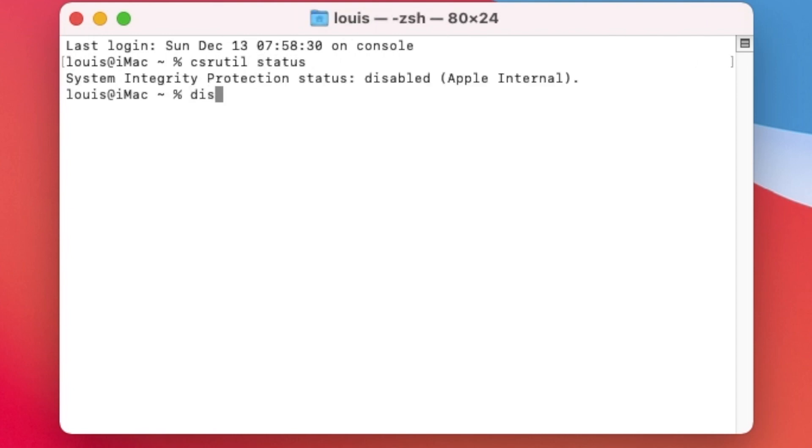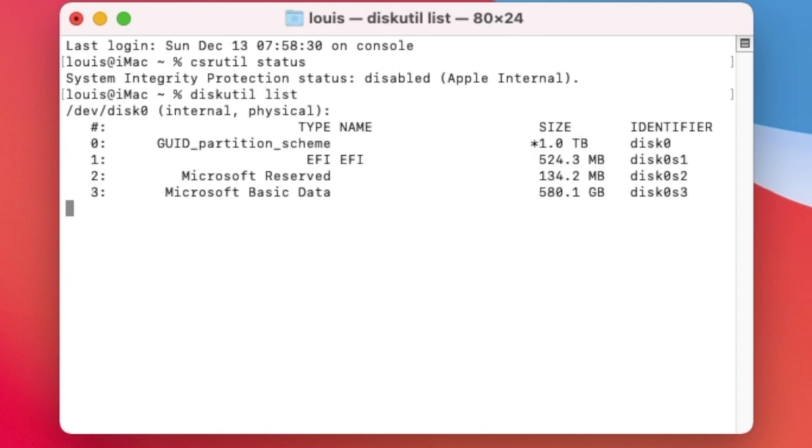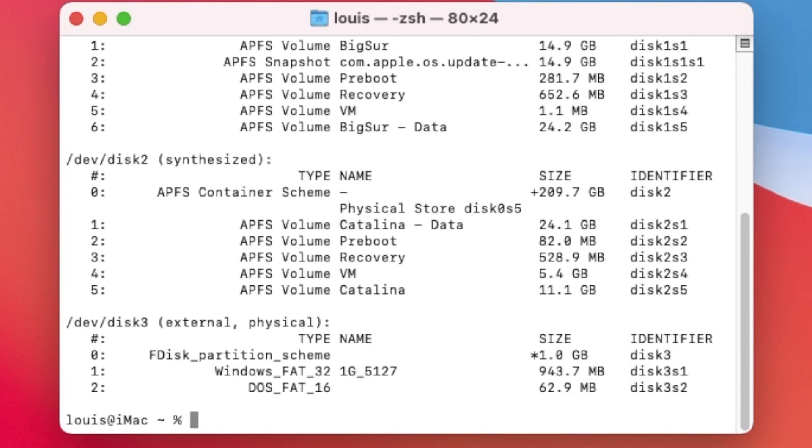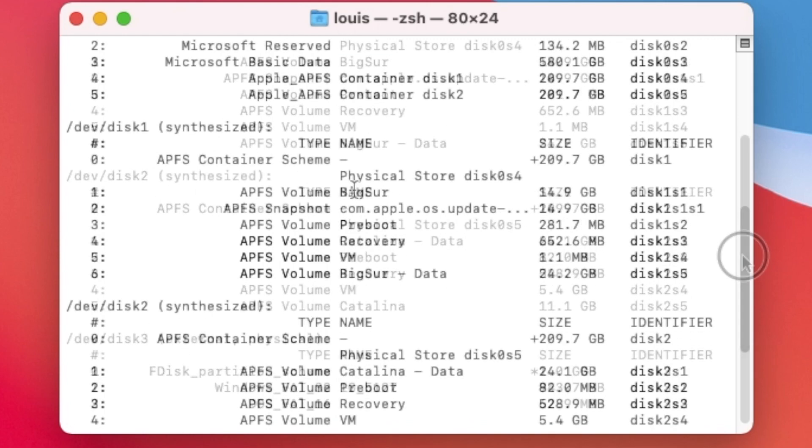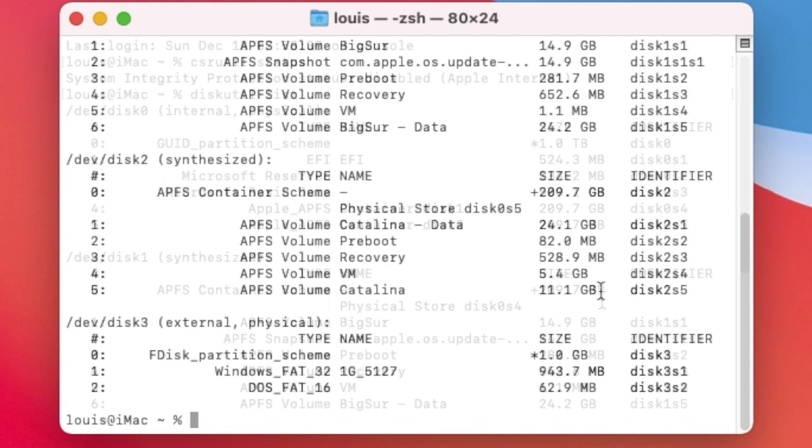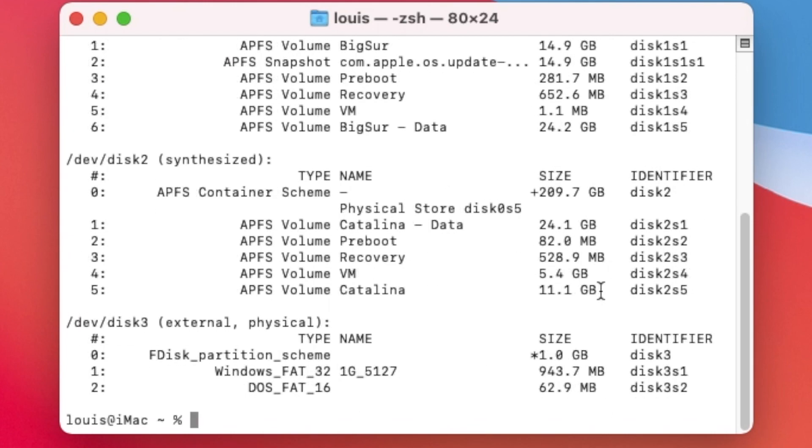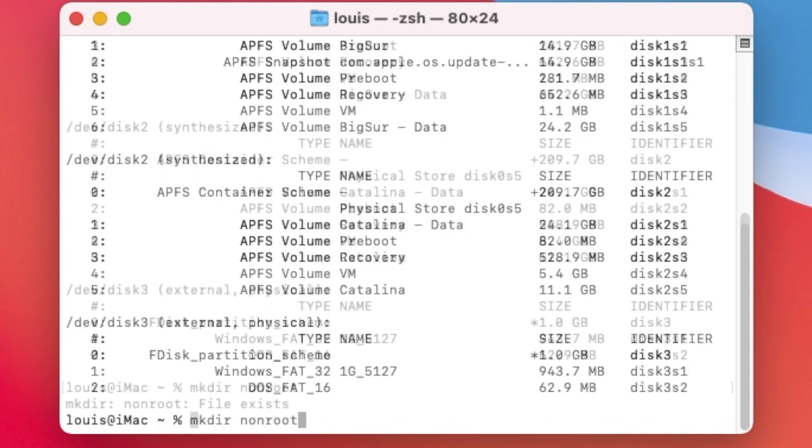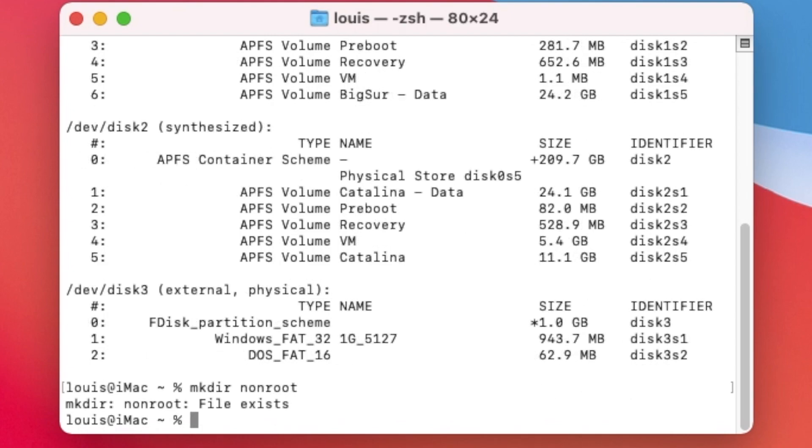Now we have to do diskutil list. Our Big Sur is this one, S1. So what we're going to do first is we're going to create non-root. So it already exists, I already made it.